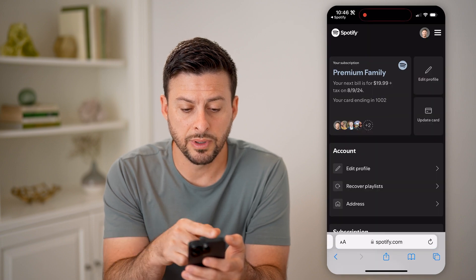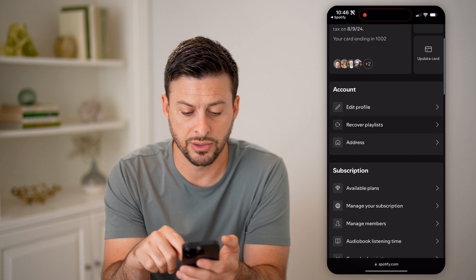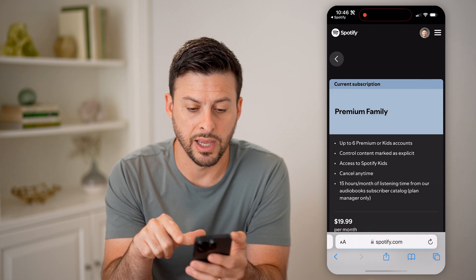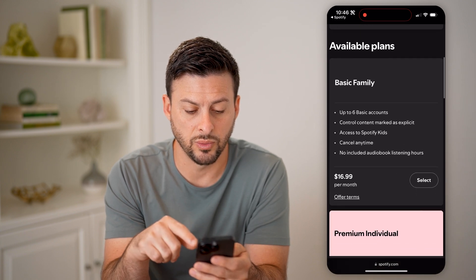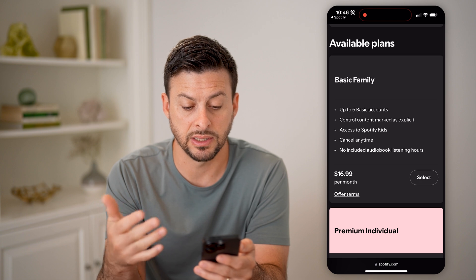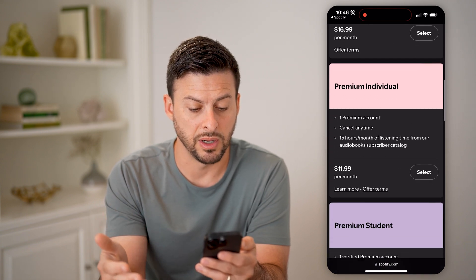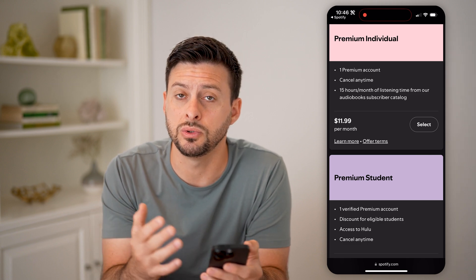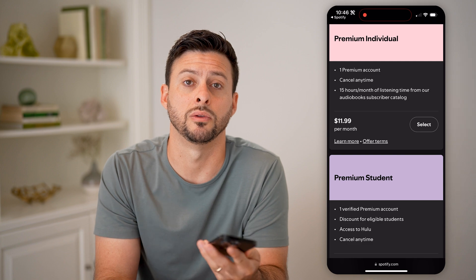Now you'll be able to see Premium Family Plan here. If I scroll down, I can always tap on Available Plans and switch from this one to, for instance, Basic Family at $16.99 per month, or Premium Individual, or Premium Student. I can hit Select on any of these and choose to downgrade or upgrade the plan.